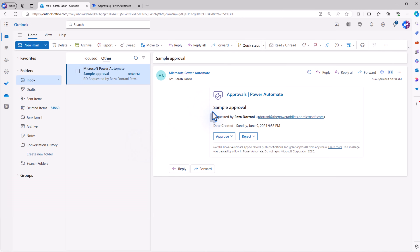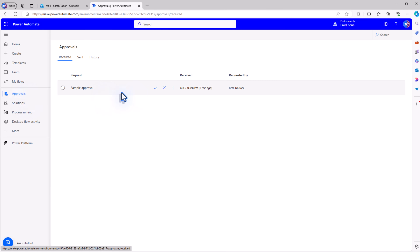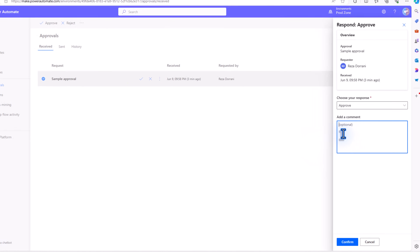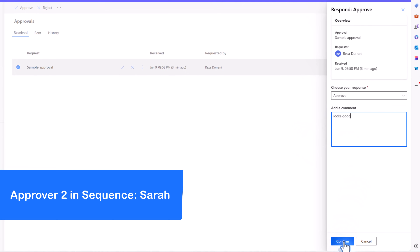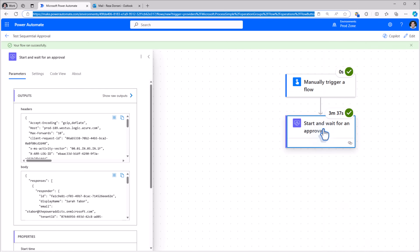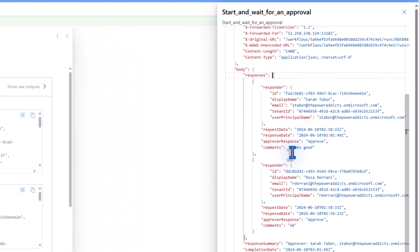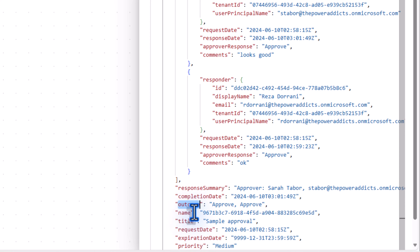Sarah gets that approval task. Sarah can respond via actionable messaging in the email itself. The approver can also respond to the approval task by heading over to the approval center in Power Automate. Here Sarah says approved and submits her response. The approval task completes. If we explore the outputs of the approval action, responses is the array that includes details about each of the approvers and their responses. And if you explore outcome, that includes the response that each approver provided.